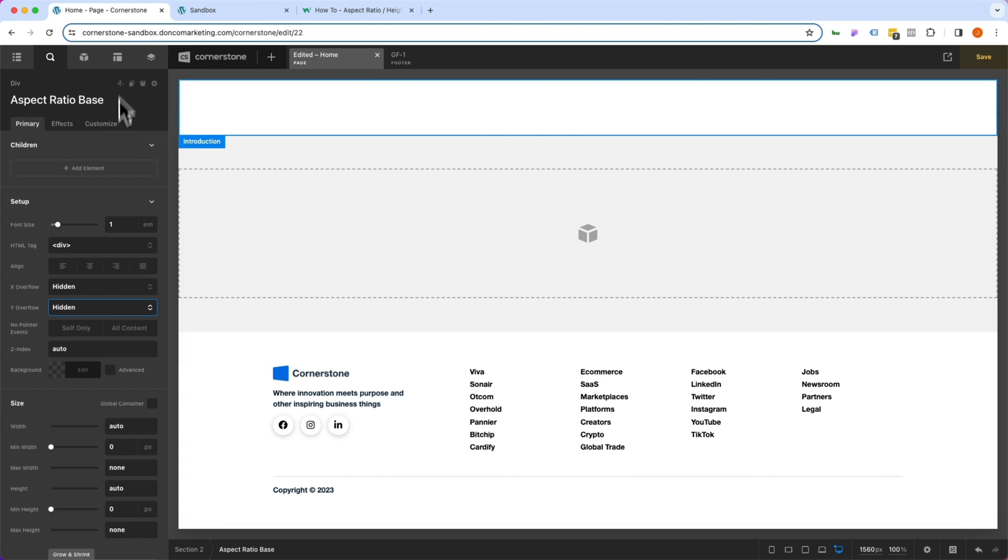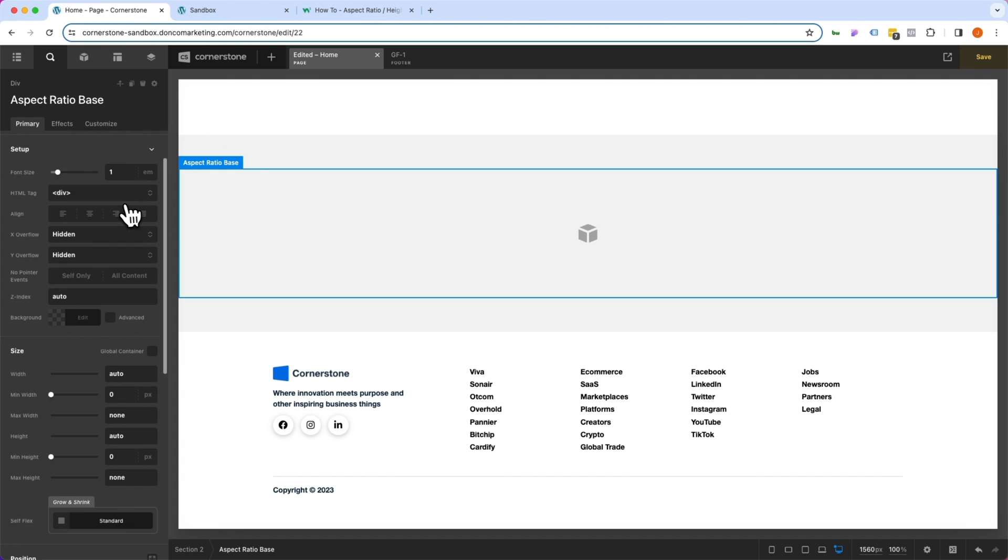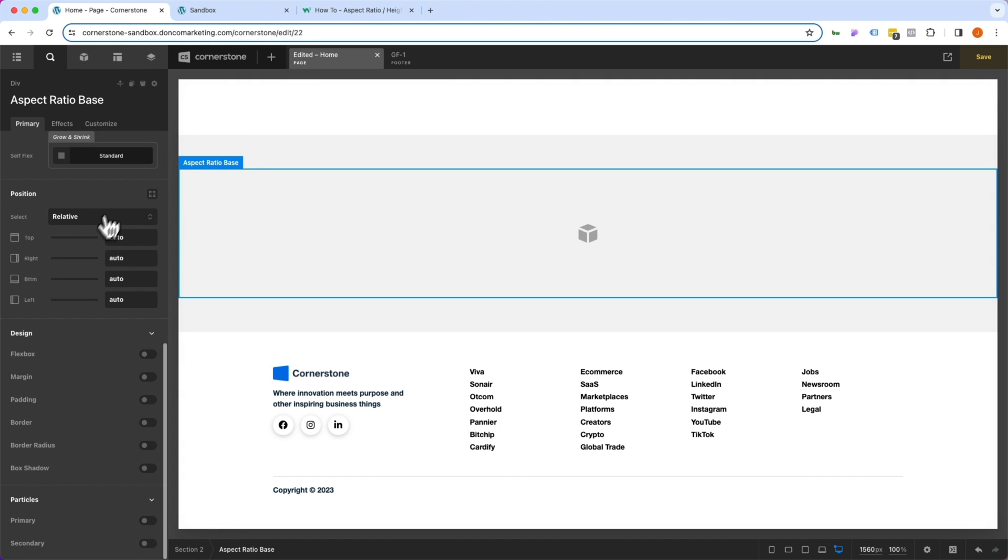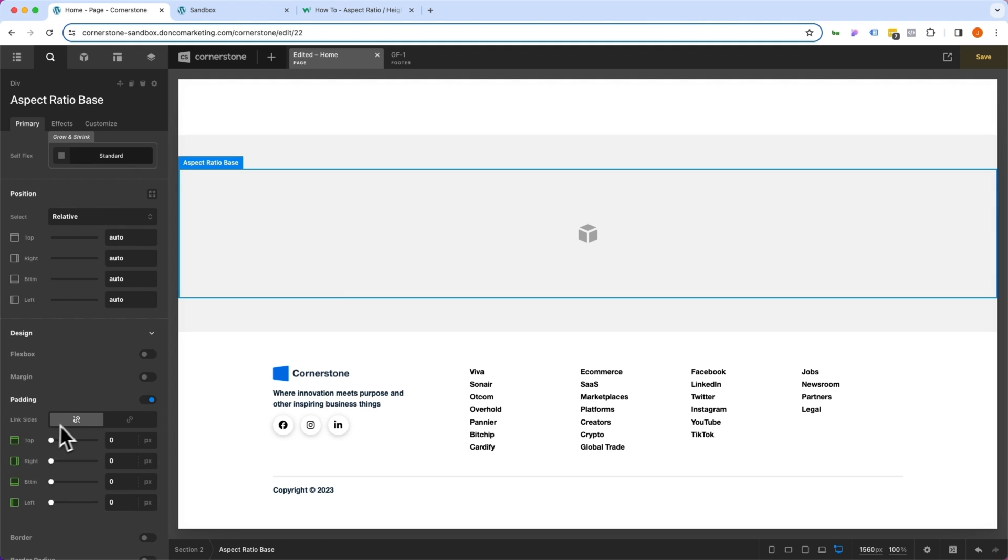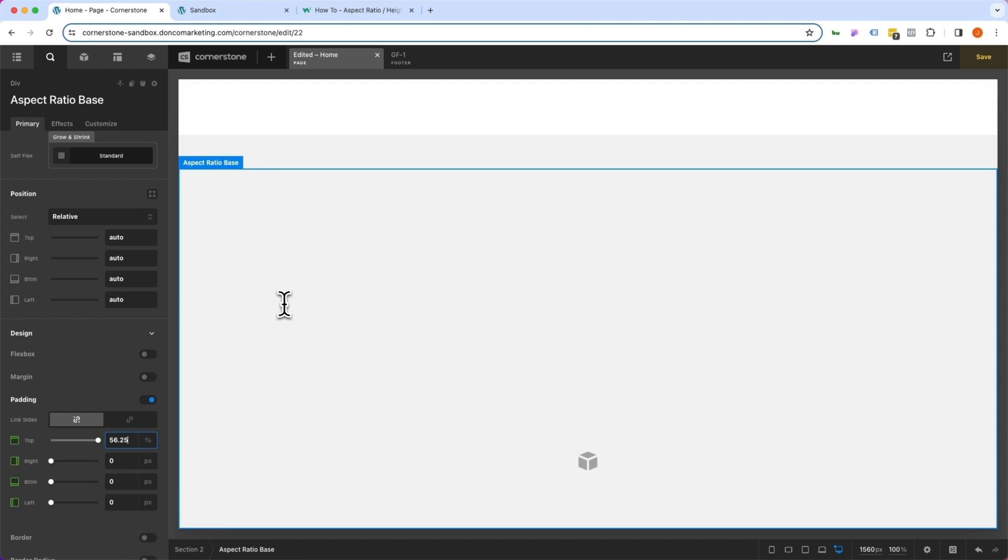So we're going to jump into our aspect ratio base. We're going to scroll down to padding. We're going to turn that on. We're going to make sure that our linked sides is unlinked. And on the top padding, we are going to add 56.25% for the 16:9 aspect ratio.